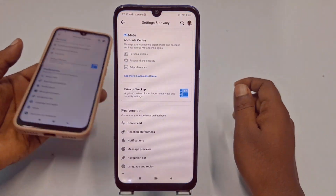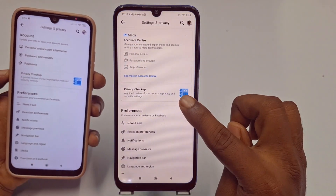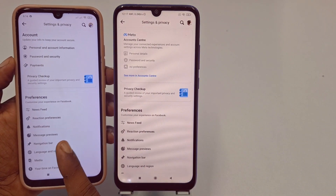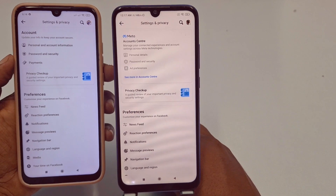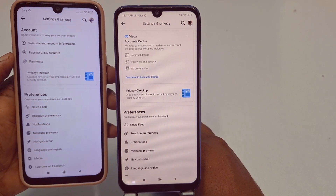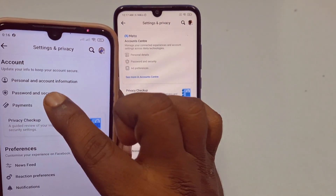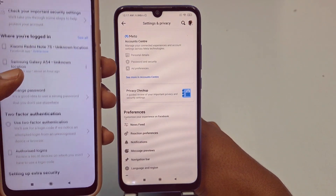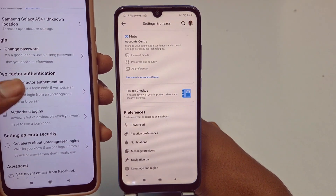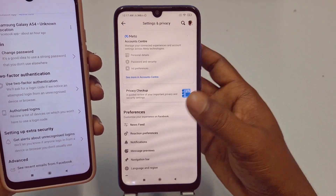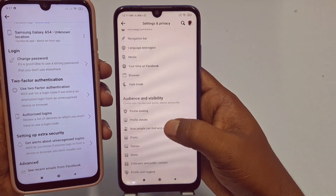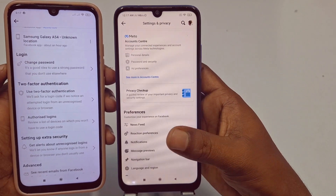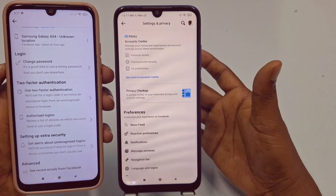First of all, let me show you this is the new Facebook application. In the old phone you can see 'Password and Security' and in that you can see the two-factor authentication option. But in the new application you will see lots of new settings available and maybe you don't find the two-factor authentication option.